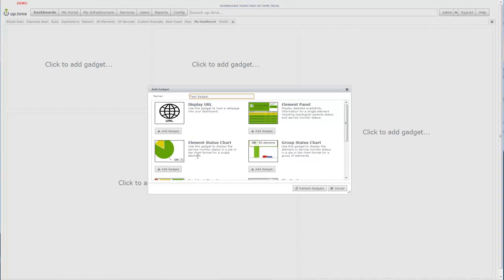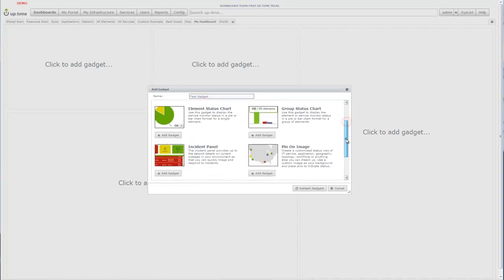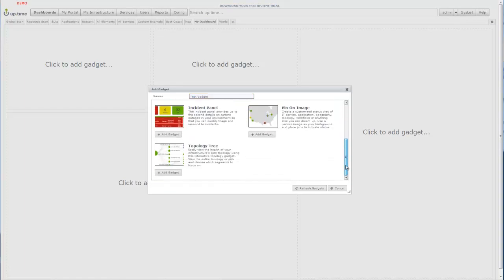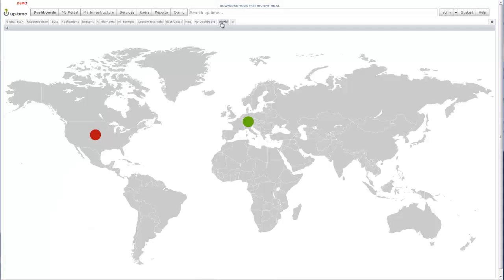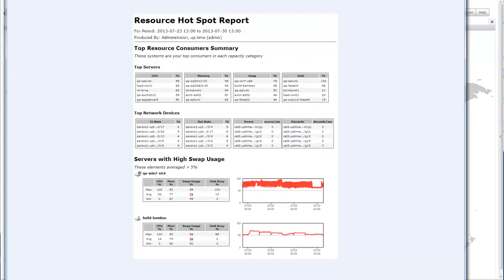From here, it's easy to select gadgets to include on your dashboard. You can select from one of Uptime's out-of-the-box gadgets, or build your own using Uptime's open API and dashboarding framework.